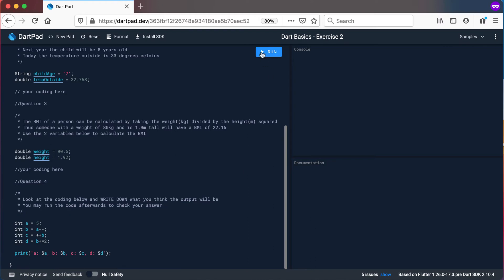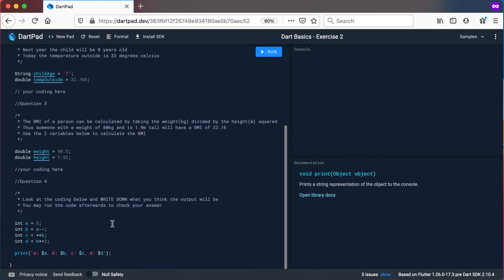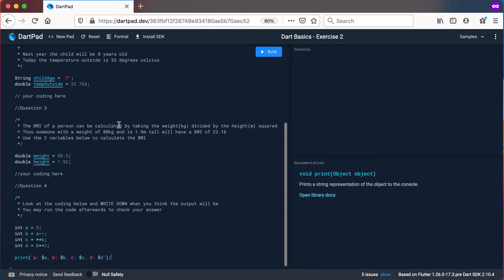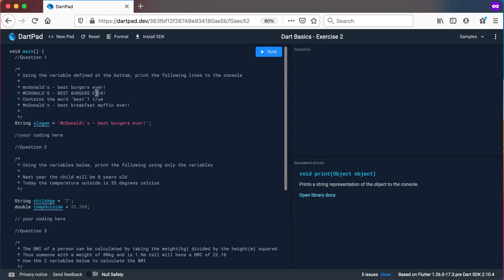If you run it now you'll get the answer because it's printing it out. But first, on a piece of paper, see if you can do this on your own and get to the same answer. So now pause the video, try these questions on your own, and then play again when you're ready to see the answers.